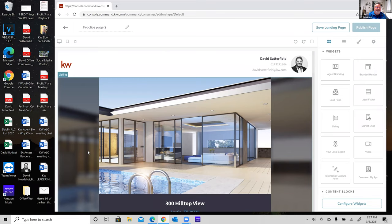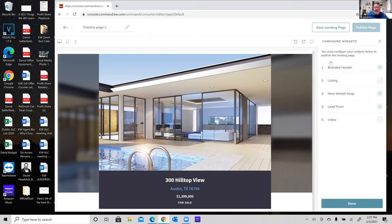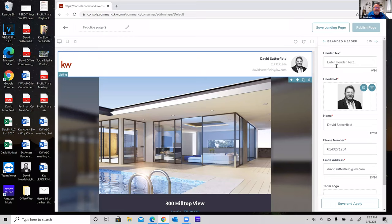Once you've placed the widgets, you'll need to configure them. Click the 'Configure Widgets' button at the bottom right. It tells you that you must configure each widget before you can publish. I'll start from the top. Notice at the top of the configure panel you can see which widget you're on and use the left and right navigation arrows to cycle through all five widgets.